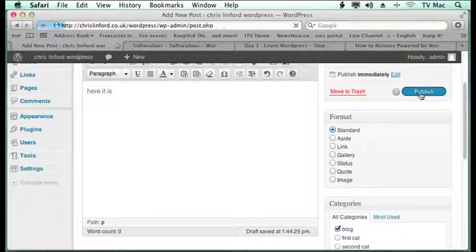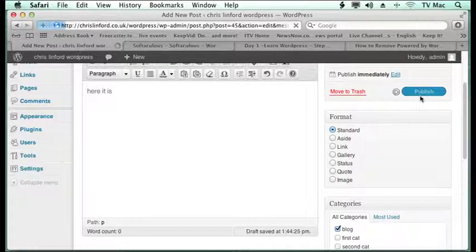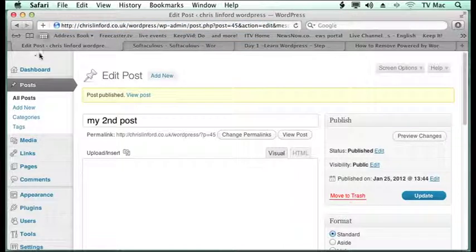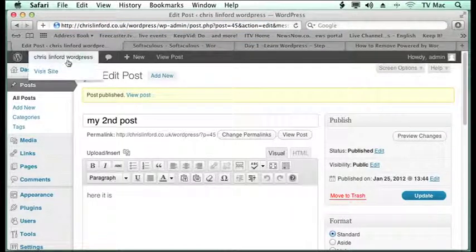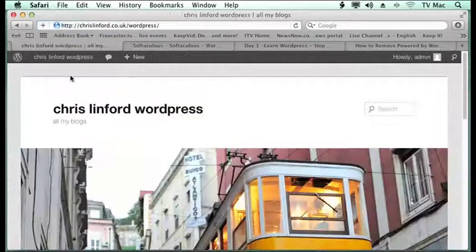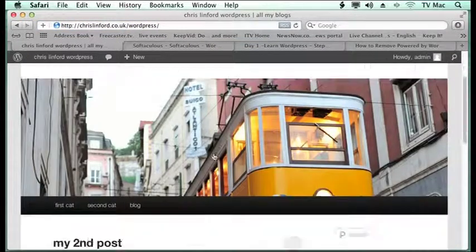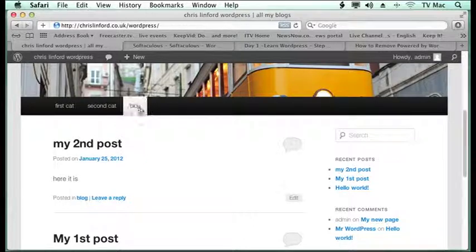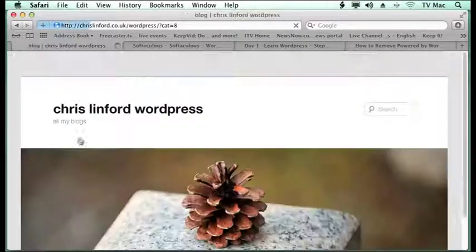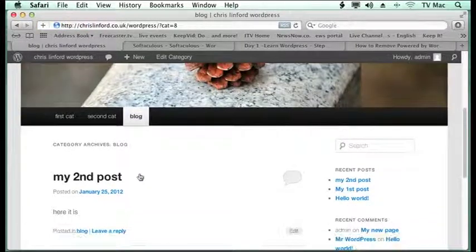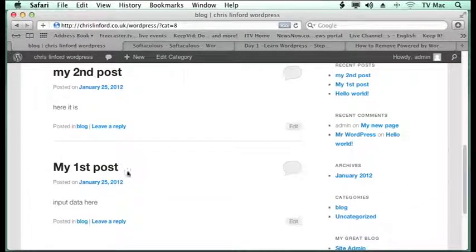Publish it. And now we preview it in the site. And you can see that under blog it all appears there in order.